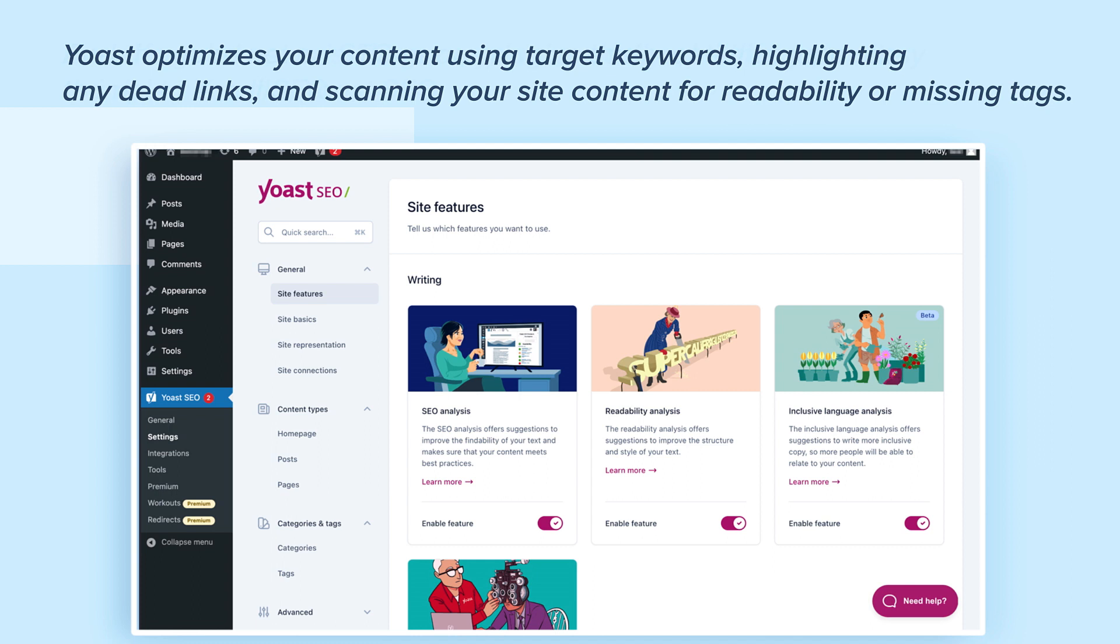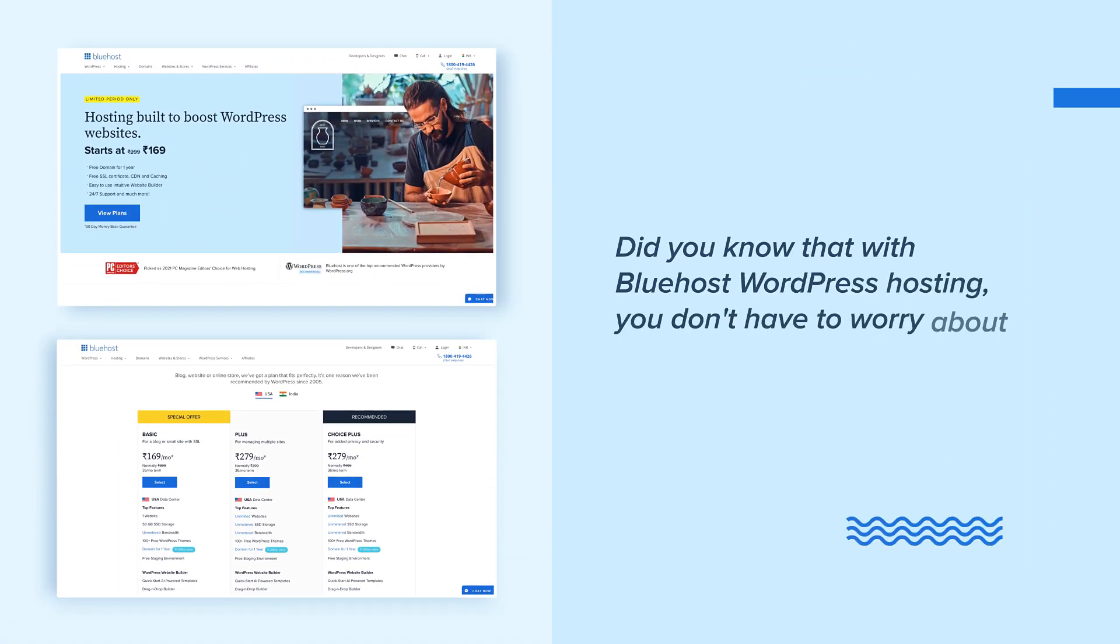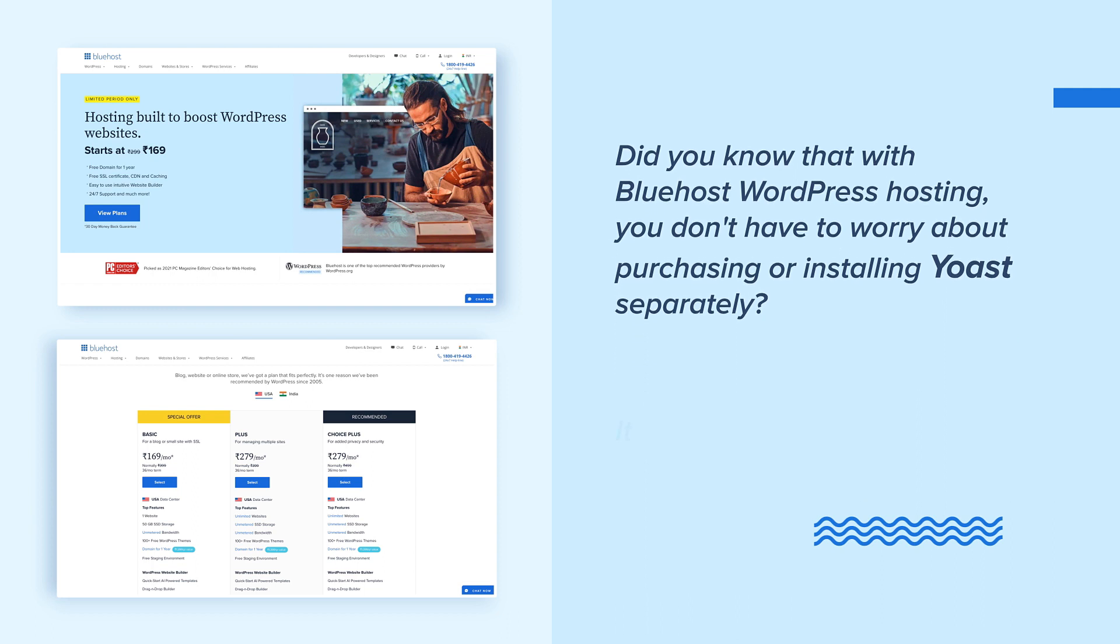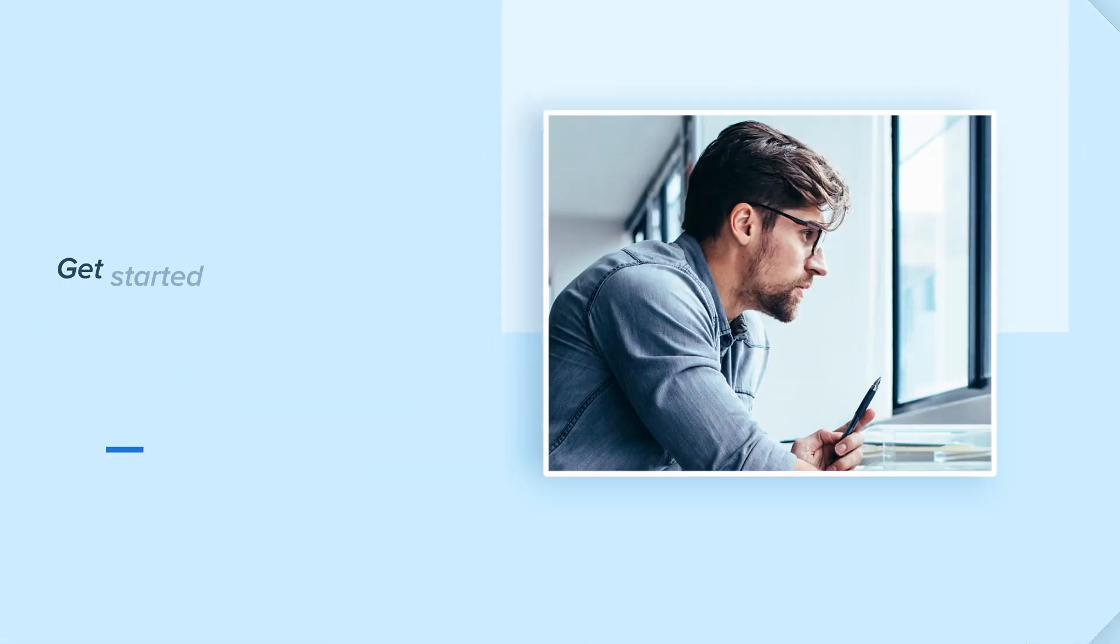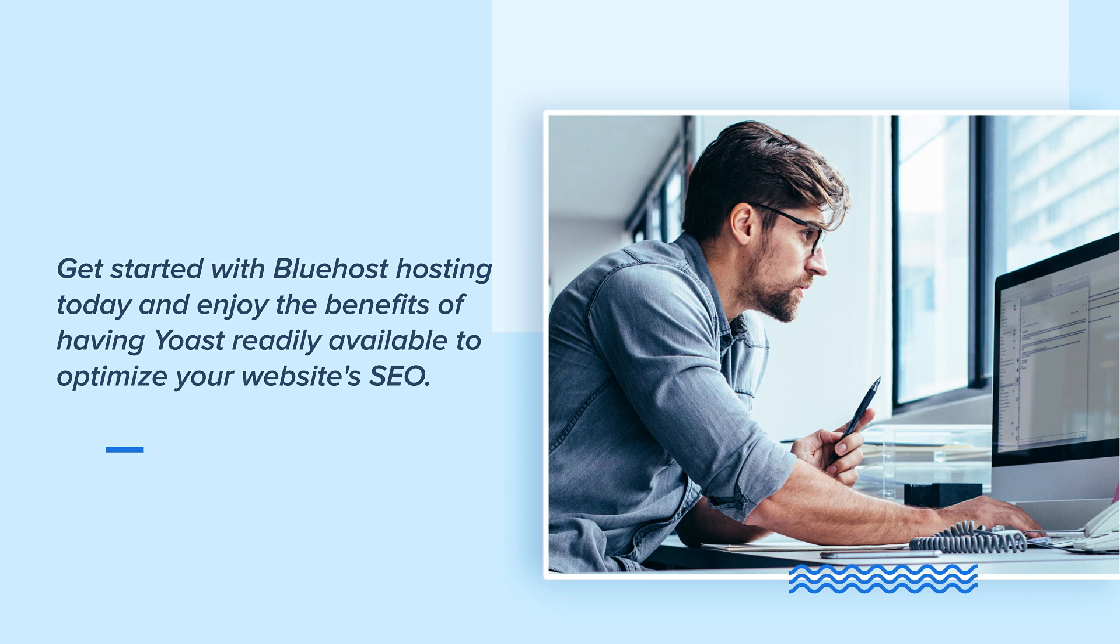Did you know that with Bluehost WordPress hosting, you don't have to worry about purchasing or installing Yoast separately? It comes pre-integrated, and best of all, it's free. So why wait? Get started with Bluehost hosting today and enjoy the benefits of having Yoast readily available to optimize your website's SEO.